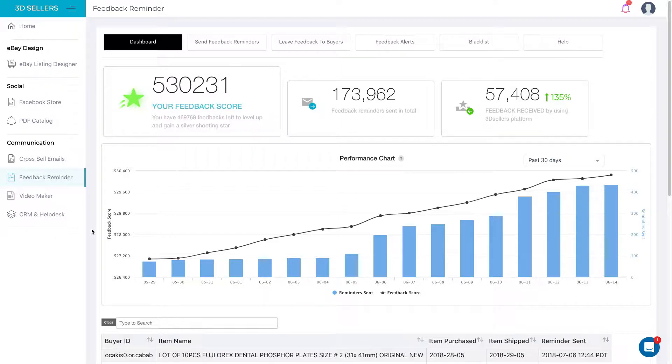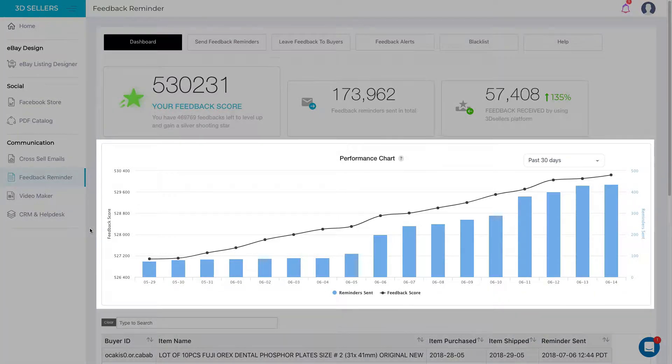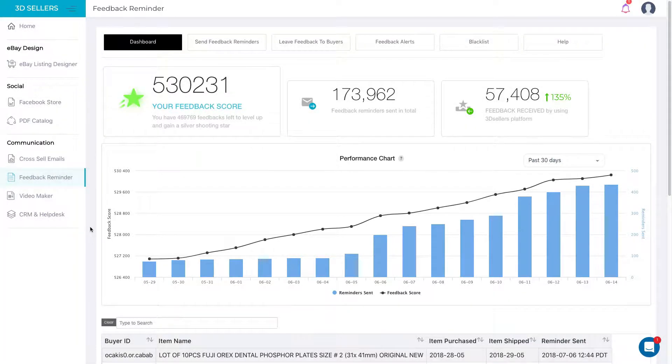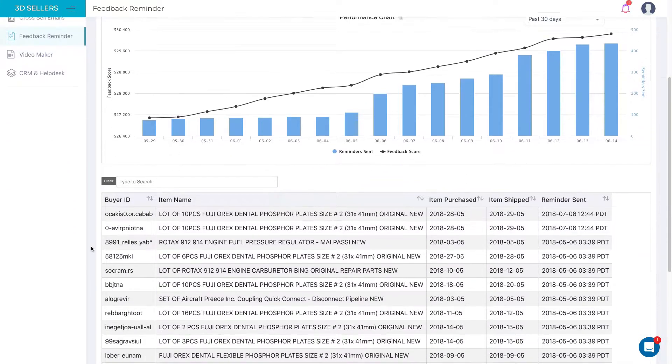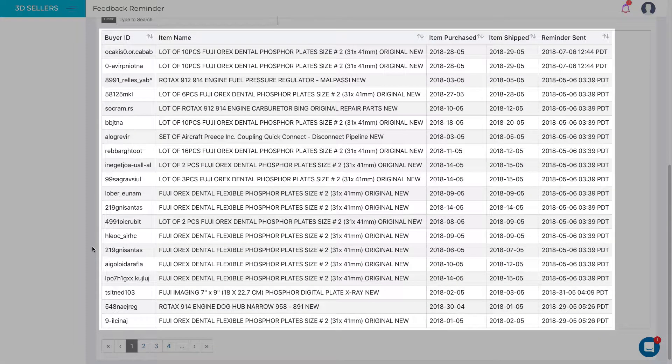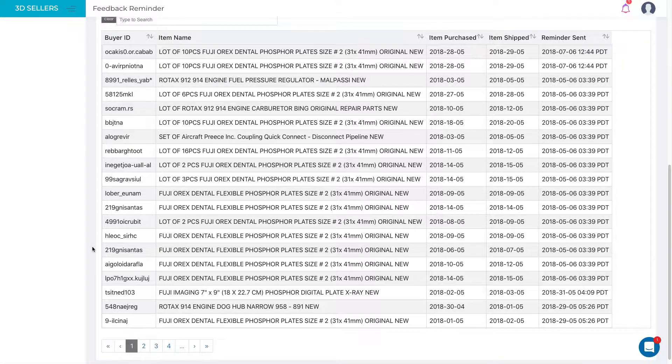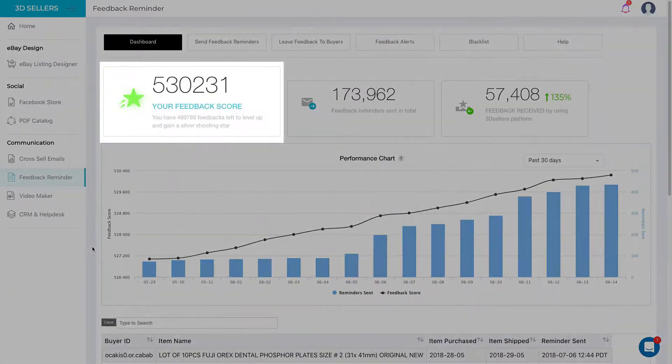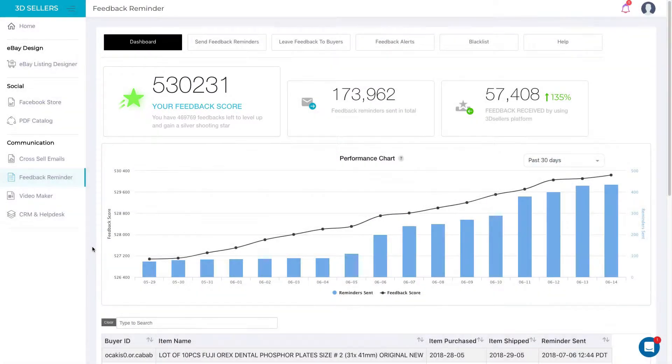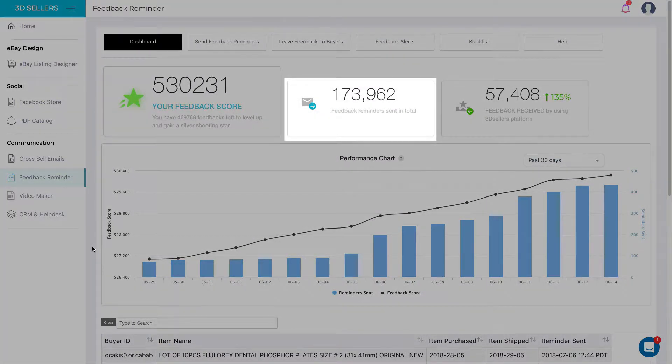With 3D Seller's new Feedback Reminder dashboard, you can see results immediately and have a clear overview of your Feedback Reminder's performance. Watching your Feedback Score grow while analyzing your results in real time has never been this easy.